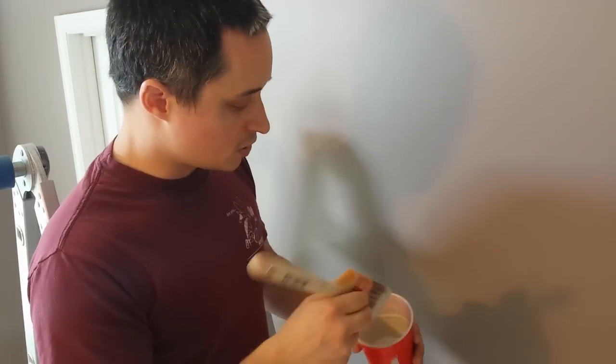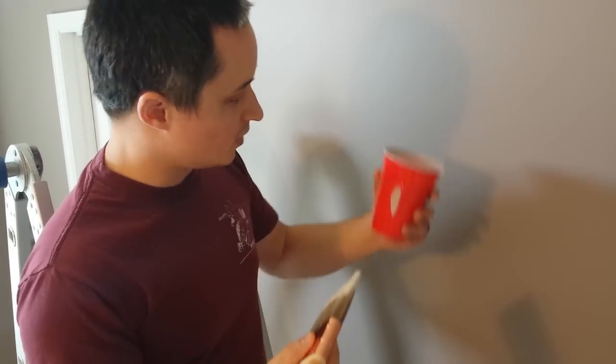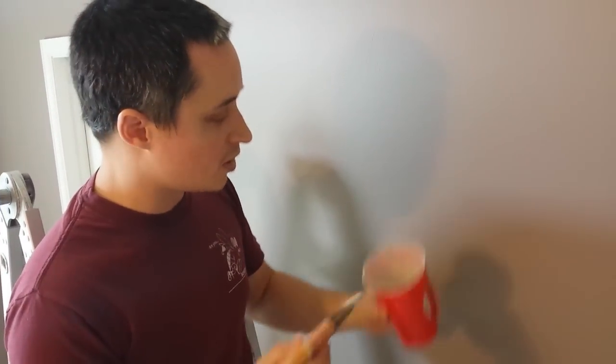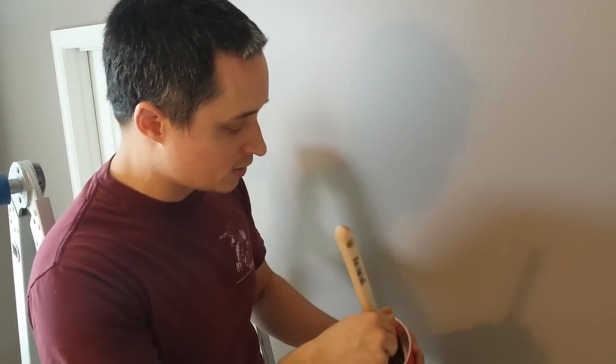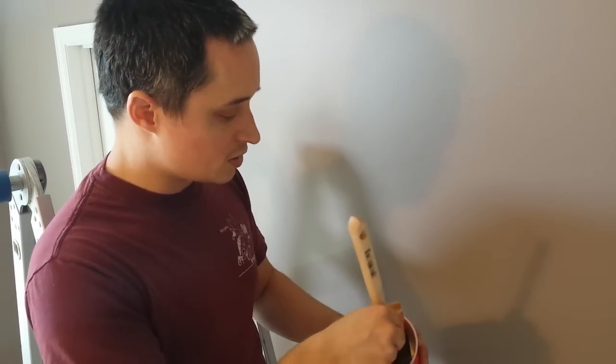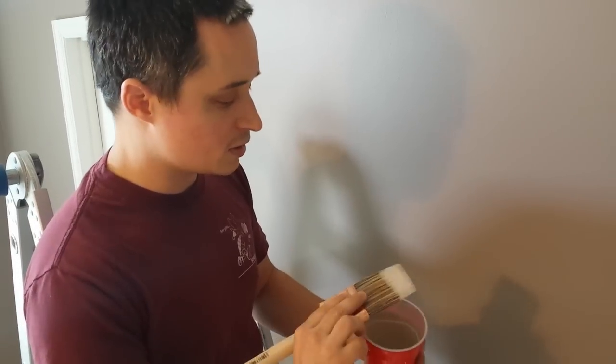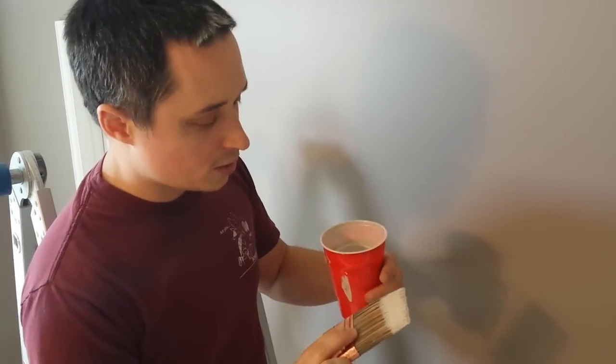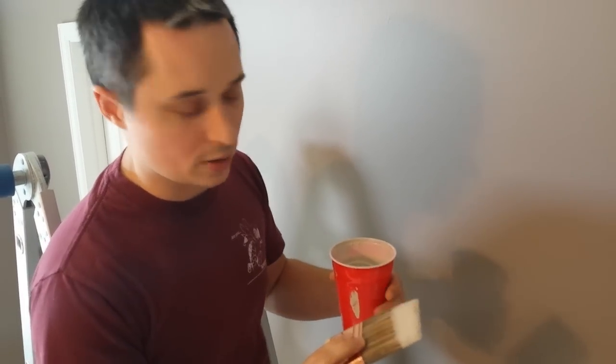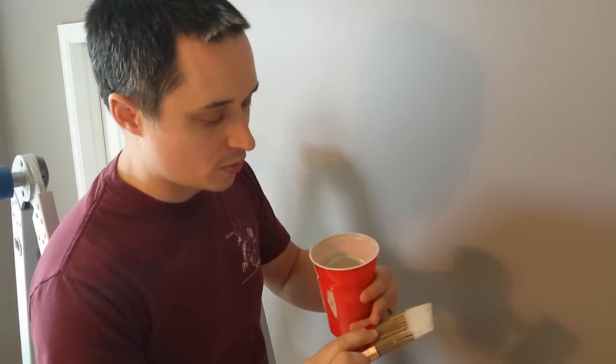So to start with, I've got my red Solo cup here with my paint in it. You just dip the very end in, and you can see I've only got about an inch of paint on this. You don't want to load up the paint brush all the way to the edge.